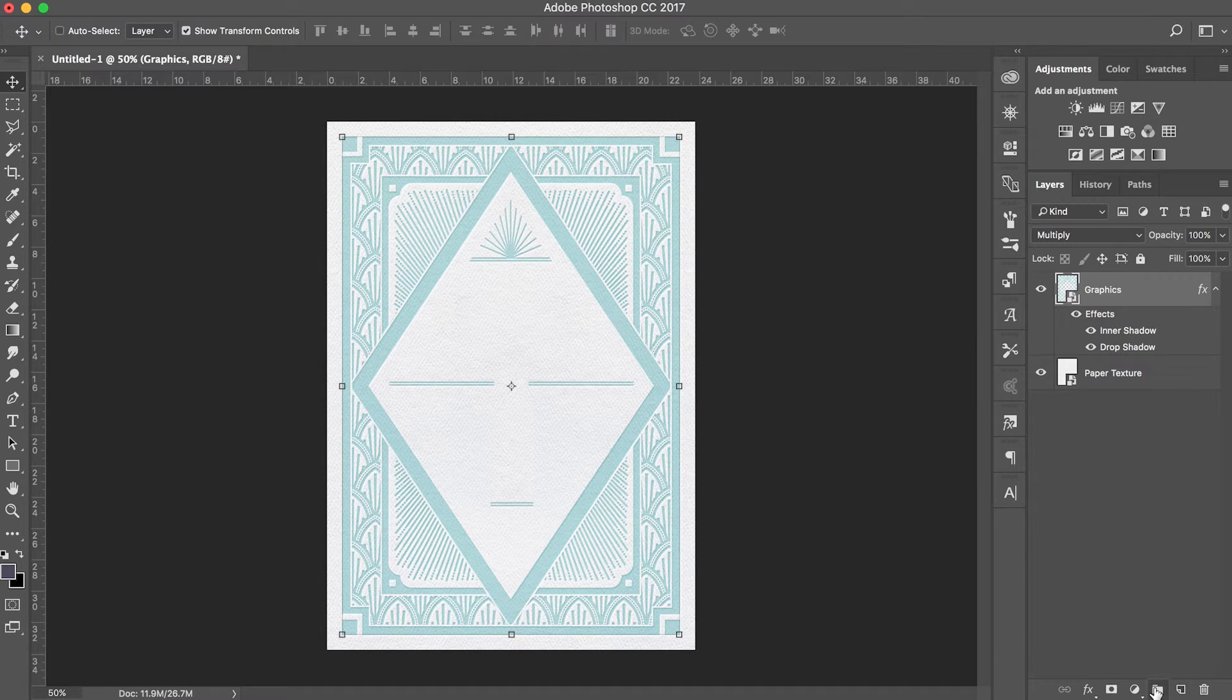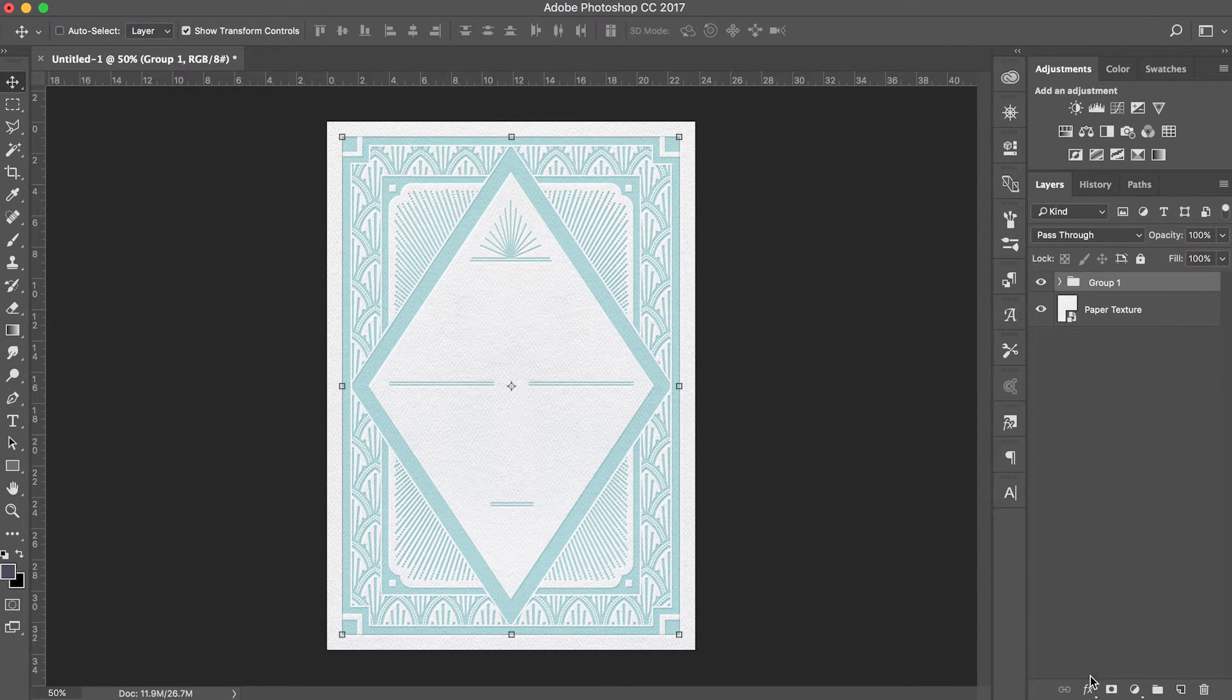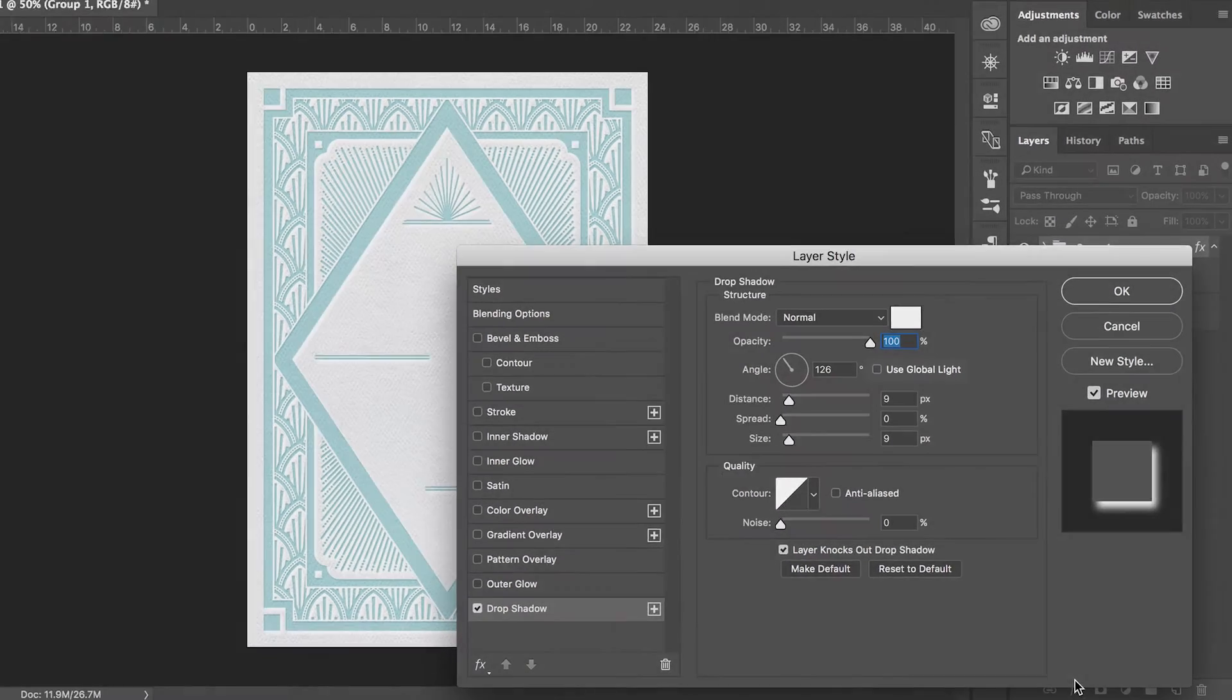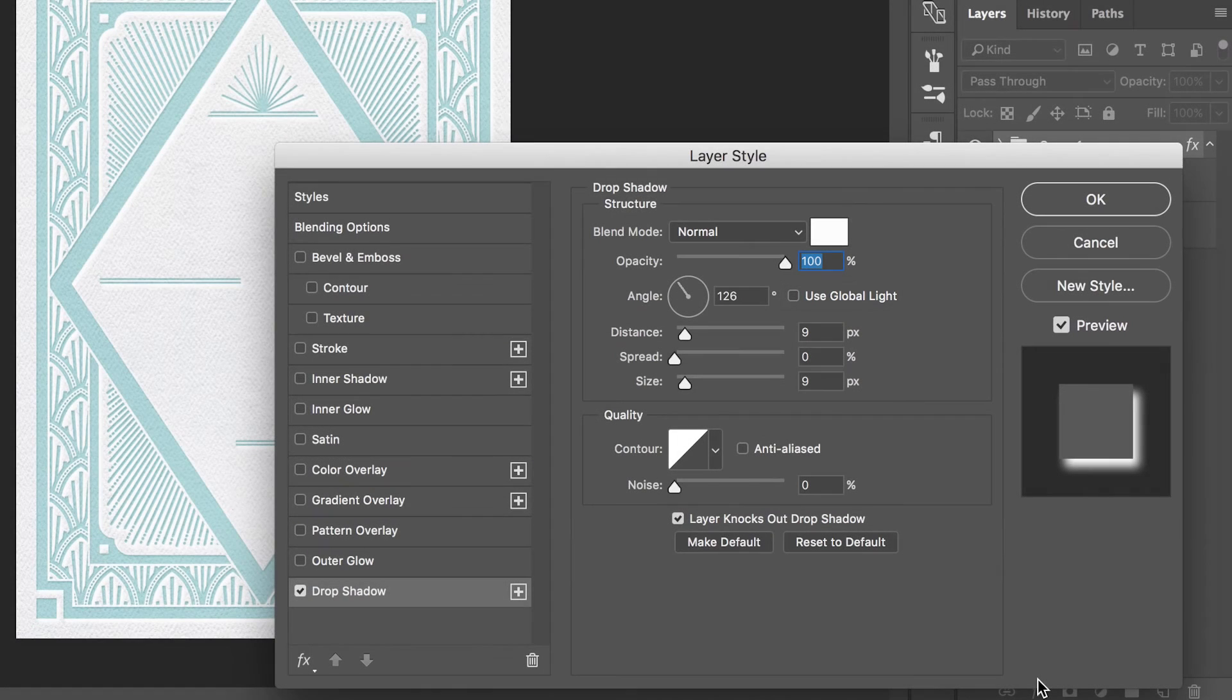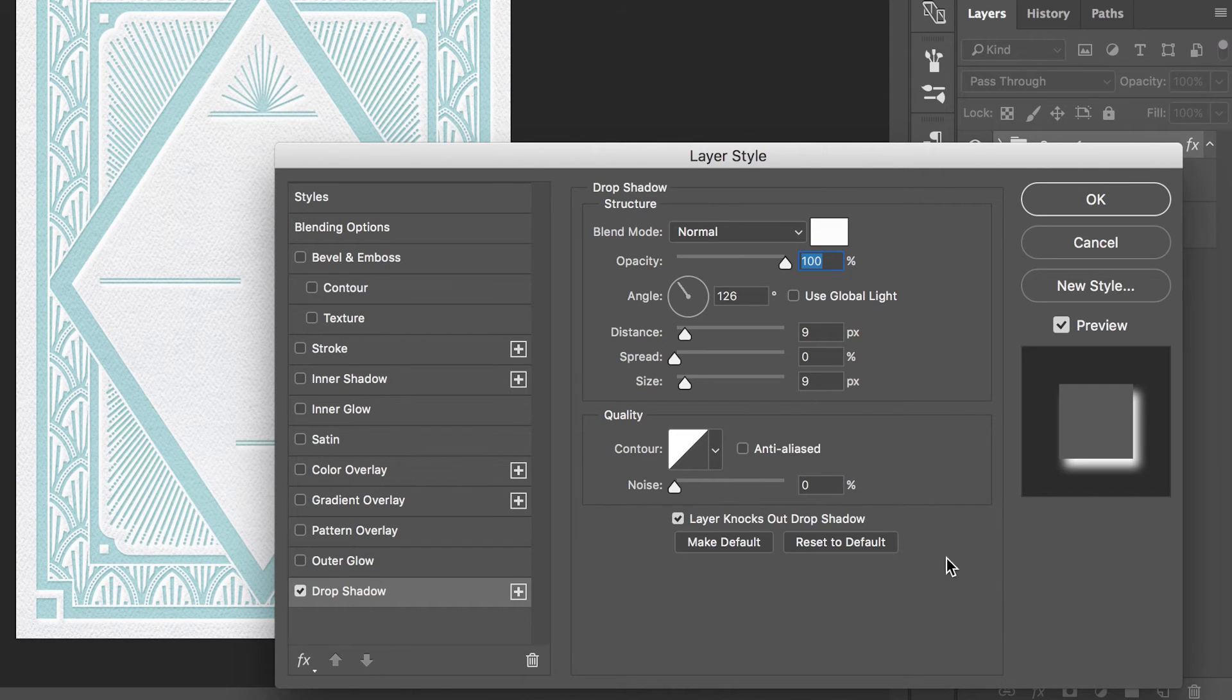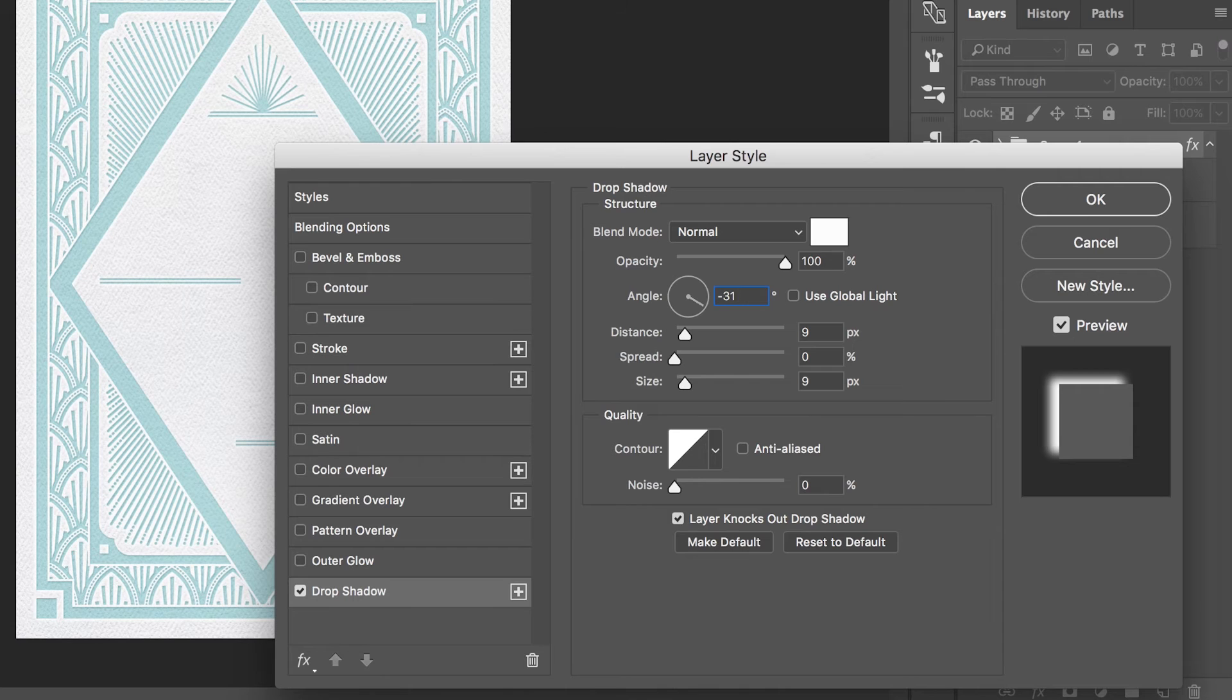In order to do this we'll need to create a new group and move our graphics layer into this group. Now add a drop shadow to the group itself. Remember a few steps ago when we turned off global light on both our inner shadow and drop shadow? Because we turned off global light, you should now be able to change the direction of the drop shadow on the group without affecting the direction of the shadows within the group. Now rotate the angle of your new drop shadow to roughly 180 degrees of your previous shadows. In this example I will set the shadow to negative 31 degrees.